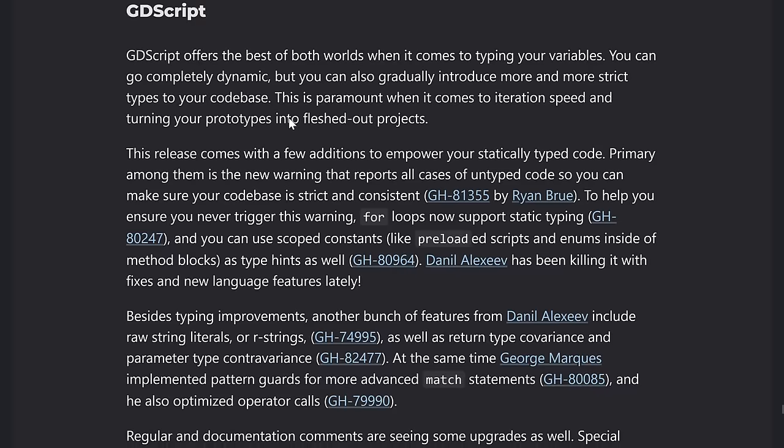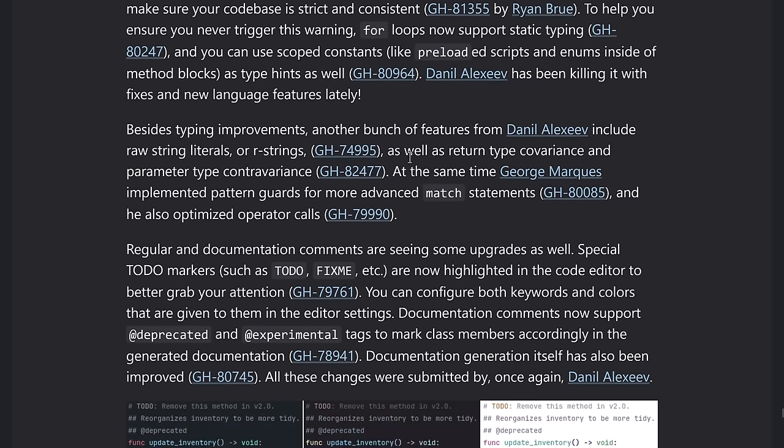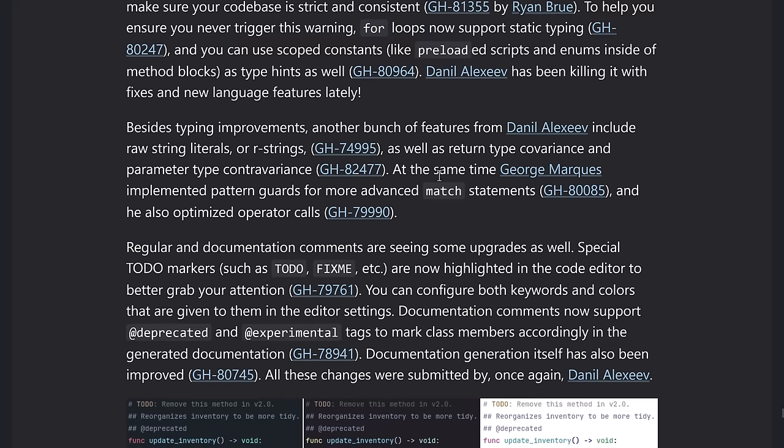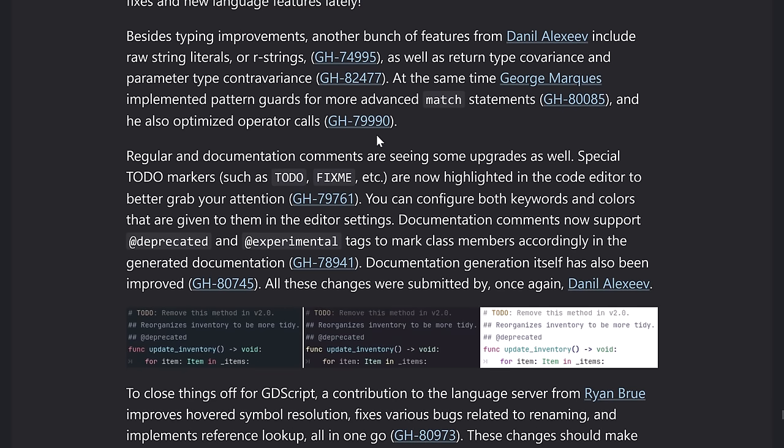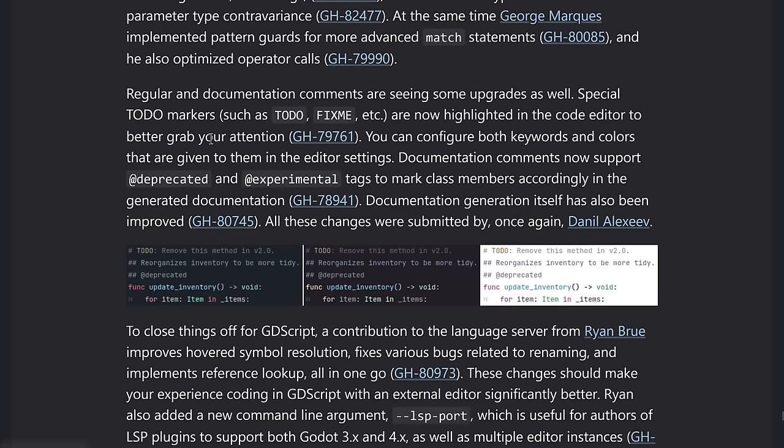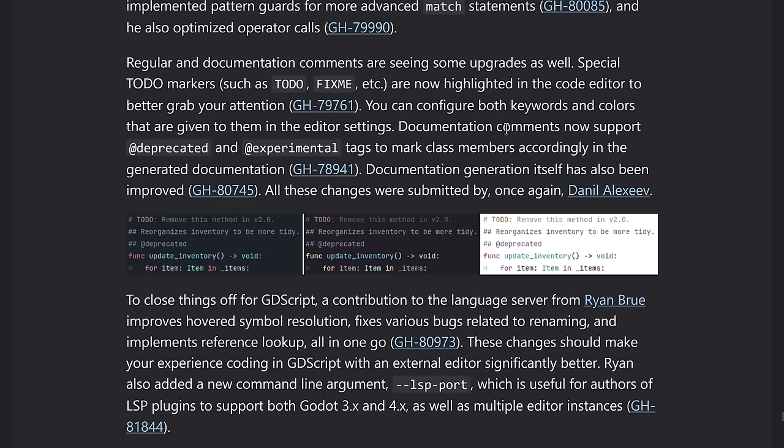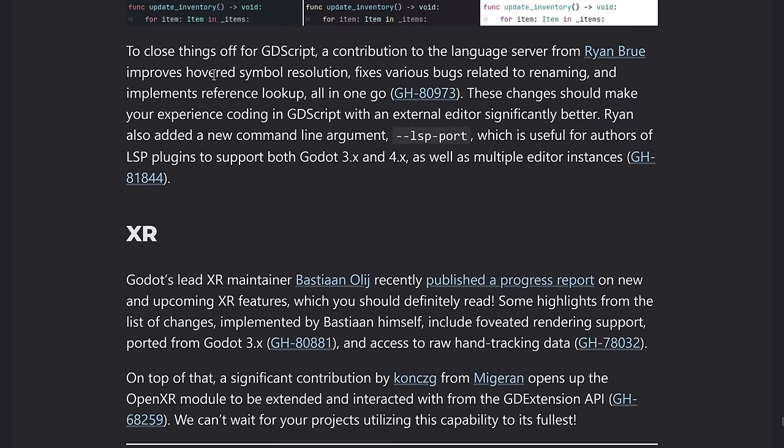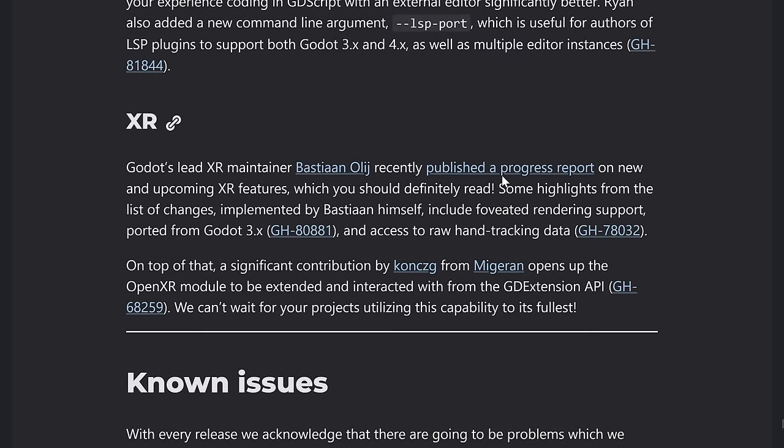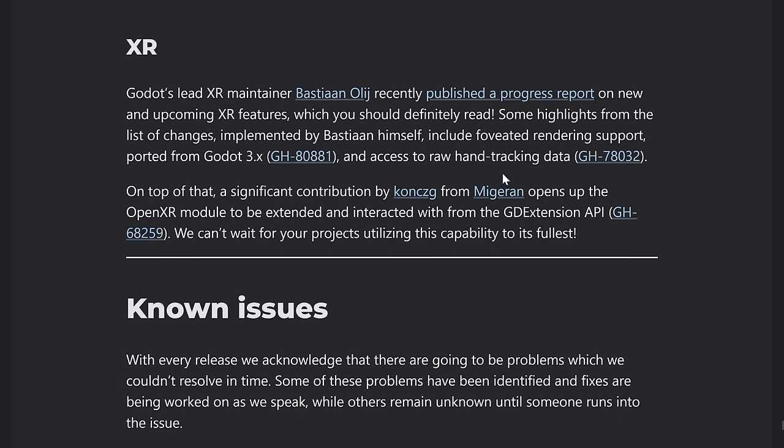And then we've got some improvements to how GDScript works as well, such as four loops now supporting static typing. And then raw literal strings or R strings were added as well as return type covariance and parameter type contravariance. And implemented pattern guards for most matched statements, also optimized operator calls. I showed you this earlier on. There's now the simple built-in things like the to do and fix me. And we also have documentation comments such as deprecated and experimental there. And improved hovering, hovered symbol resolution, fixed various bugs and so on. So GDScript just basically should have gotten better.